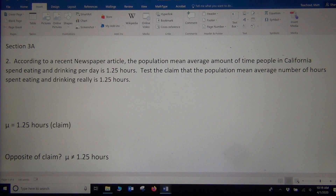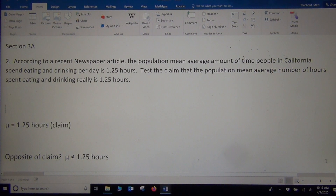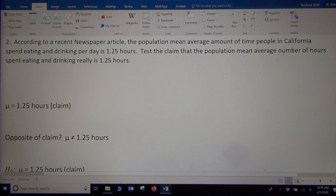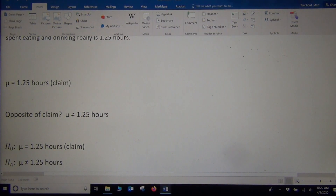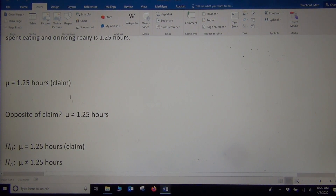Once you have your claim and your opposing view, you can see which one is the null and which one is the alternative. The claim has nothing to do with it — it's always about the sign. A sign that has an equal to part is always the null hypothesis, H0. A sign that does not have an equal to is always HA. So the equal to statement is the null, and the not equal statement is the alternative HA. We also write the word 'claim' next to the null because that's what the article thought was true.